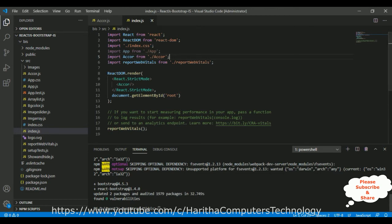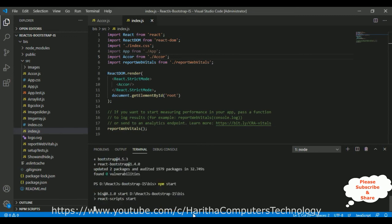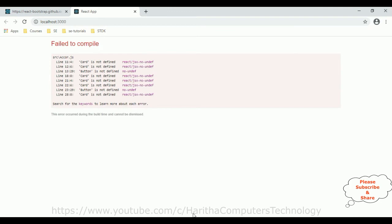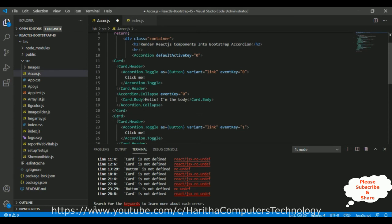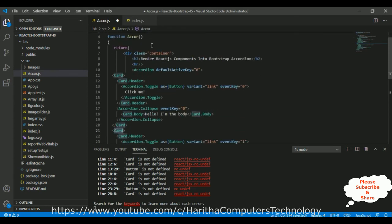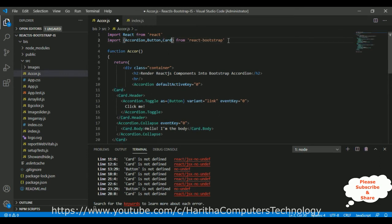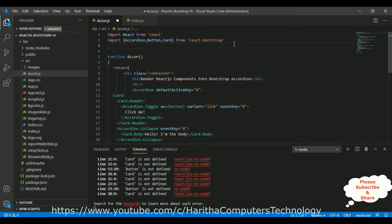Save all. Now it's time to check the output. In the terminal run npm start. We got a 'fail to compile' error — we need to import Card and Button as well, because the accordion uses a Button component and a Card component. Let's add AccordionButton and Card to the imports.